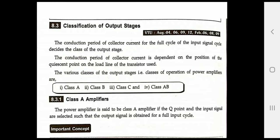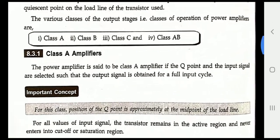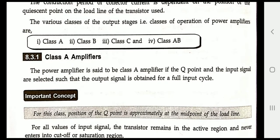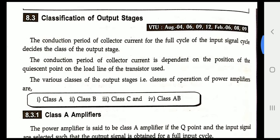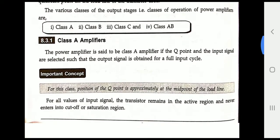We will start with the classification of output stages, also called classification of power amplifiers. There are 4 types of power amplifiers: Class A, Class B, Class C, and Class AB power amplifiers. All 4 types are categorized based on the selection of the input signal and the operating point, also called the Q point. Now we will discuss them one by one.